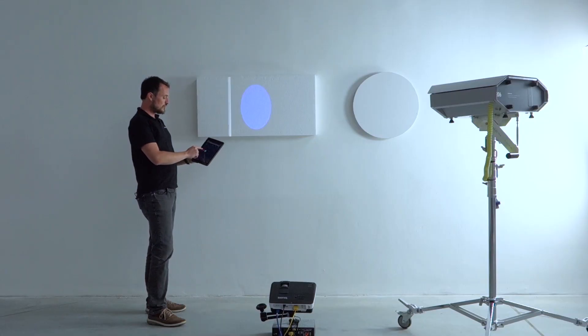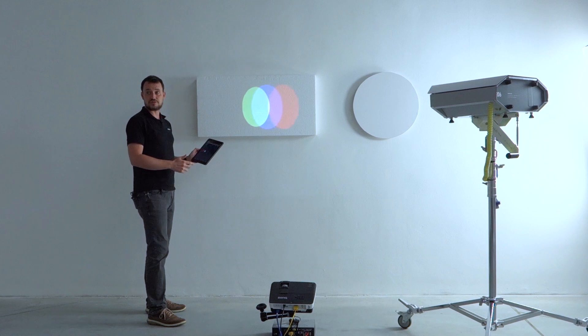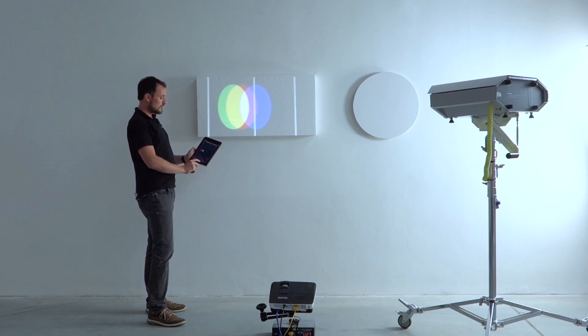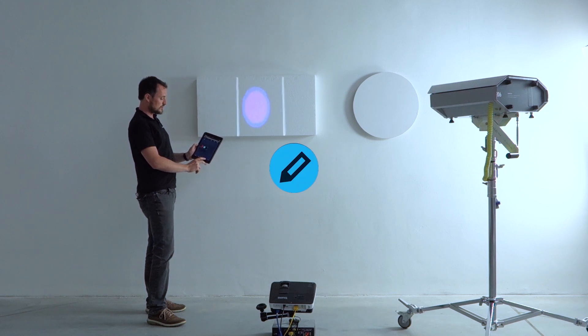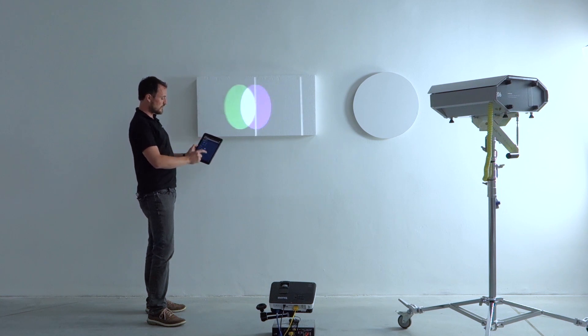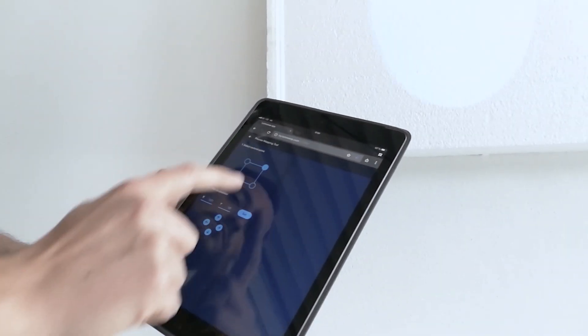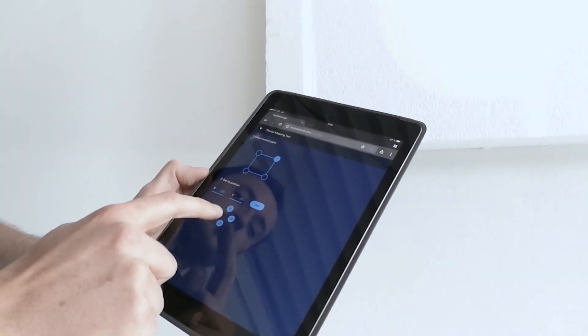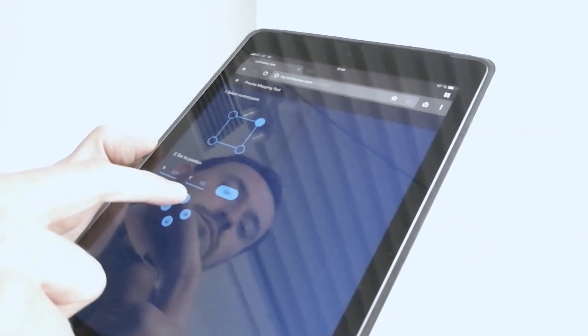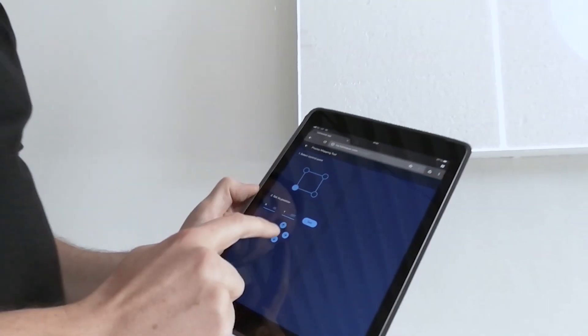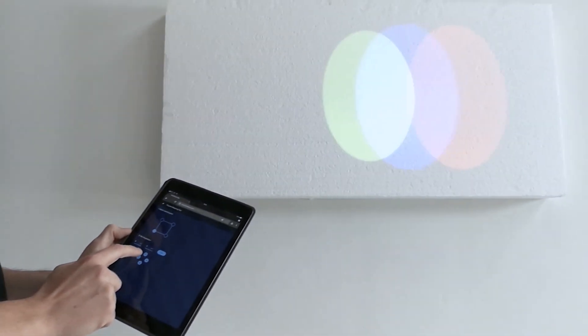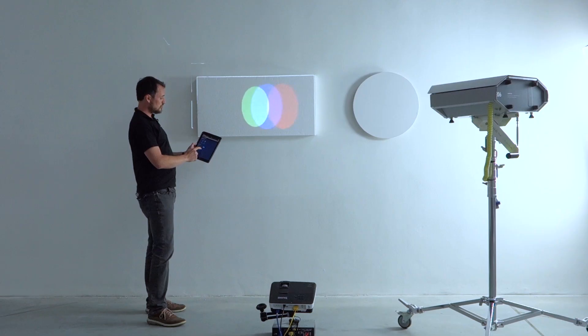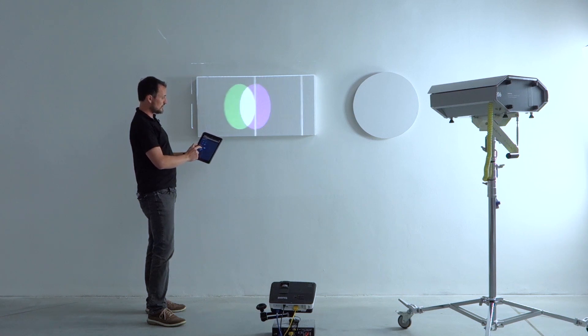To fine-tune the position of the corner points, I will use the new function which is called precise mapping tool. We can find this function under the edit button. So I click on edit and go to precise mapping tool, and here I can select corner points of my current media object and I can adjust its position by clicking on these arrows step by step to achieve perfect placement of the projected media source.